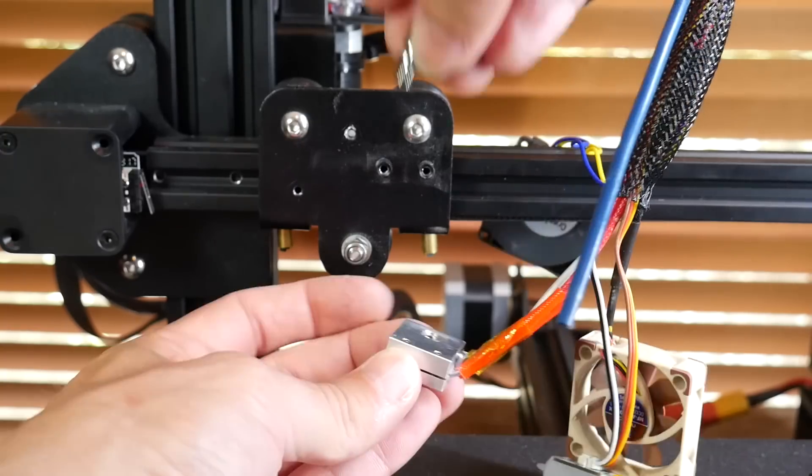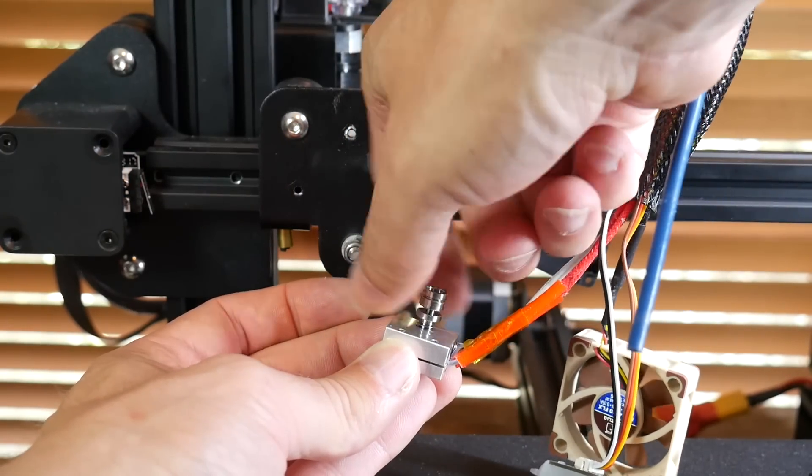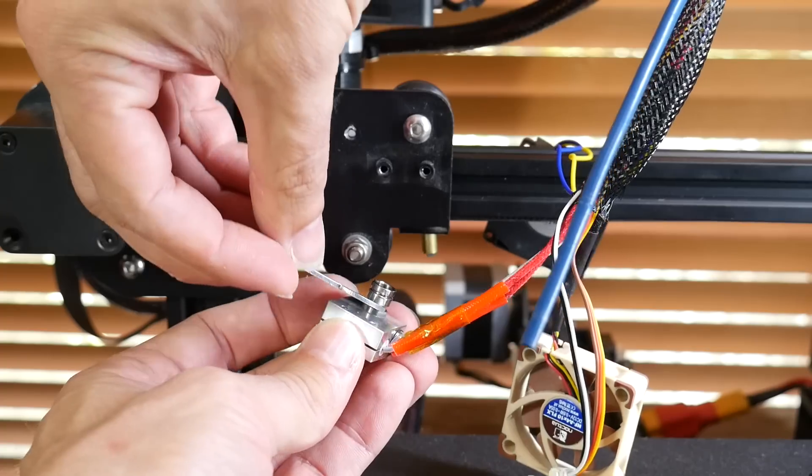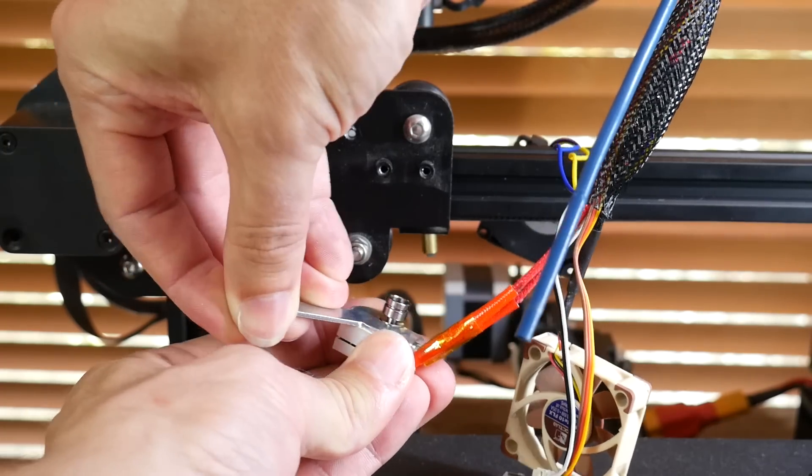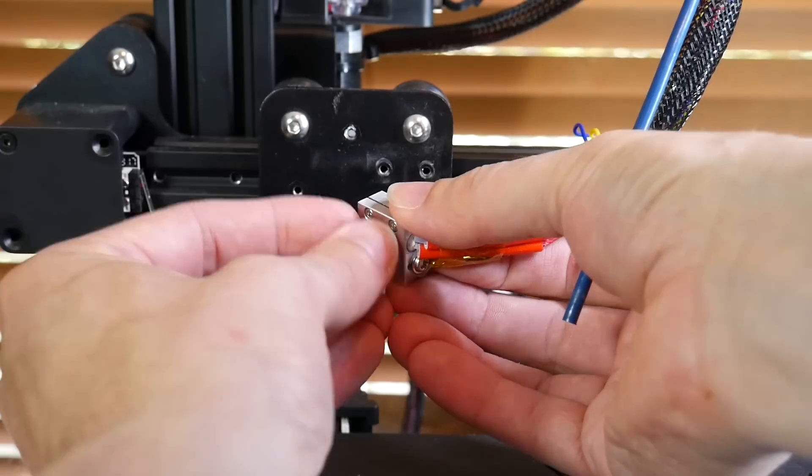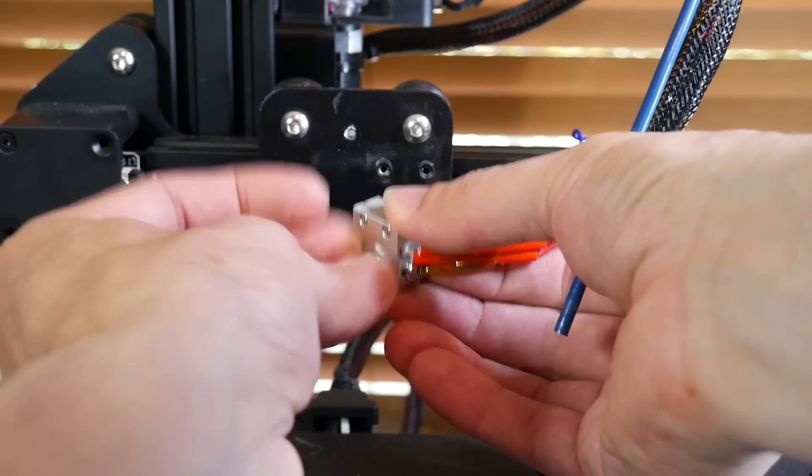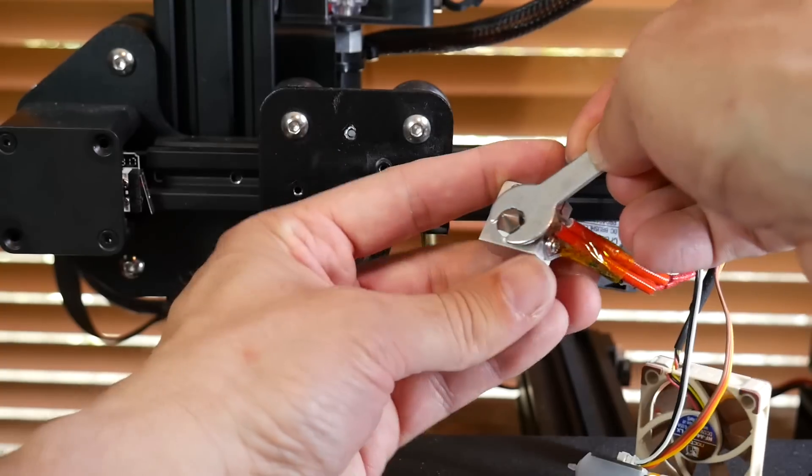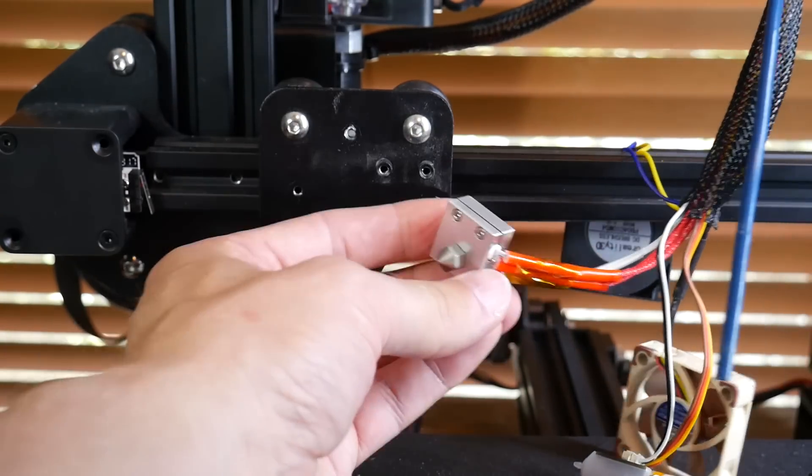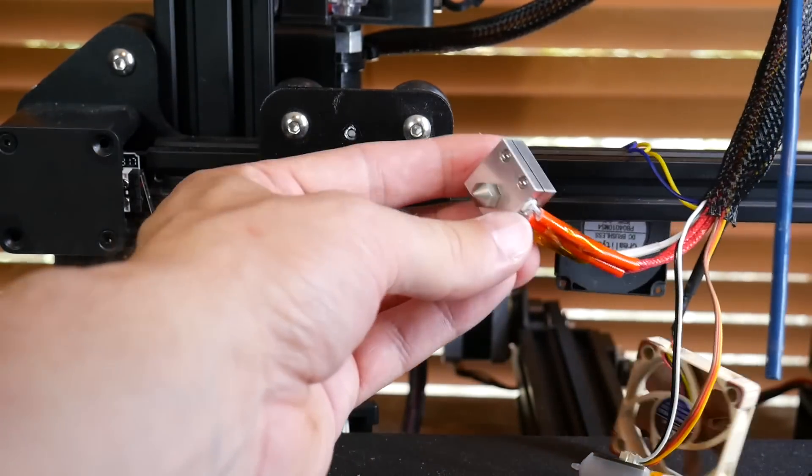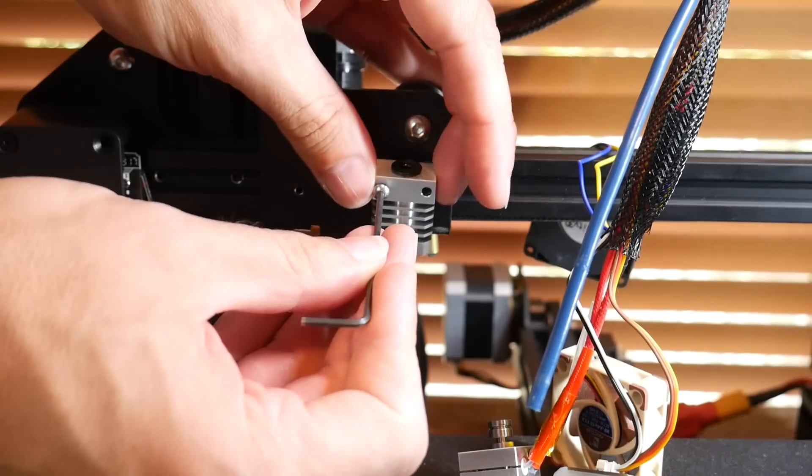After this, you're going to screw in the titanium heat break, and then use the supplied little spanner to tighten it up. Don't worry about getting it too tight at this stage. We're going to spin the heater block around and screw in the hardened nozzle. Once again, use the supplied spanner, but don't worry about getting it too tight yet.